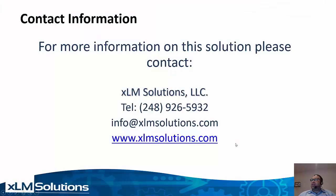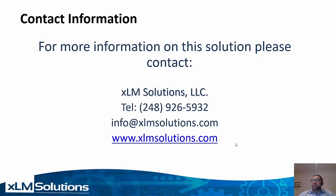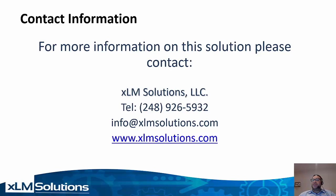This concludes the demonstration of customized part numbers within 3DEXPERIENCE. If you have any questions on this demo or anything else related to 3DEXPERIENCE or PLM in general, please reach out to me, Mark Young, with XLM Solutions per the contact information on the screen. Thank you very much.